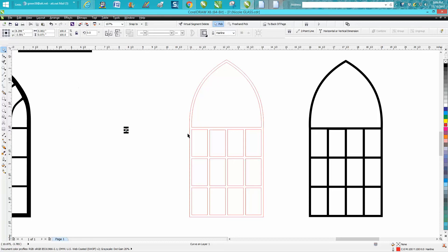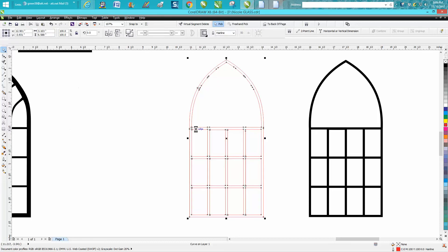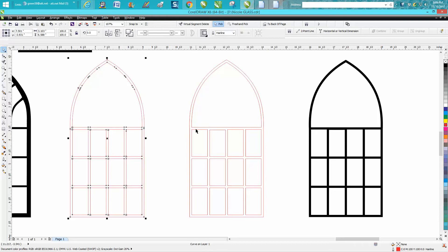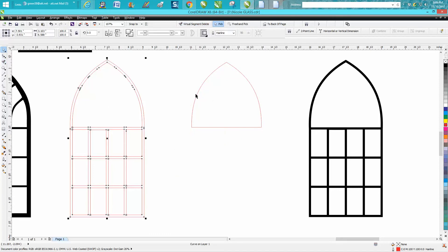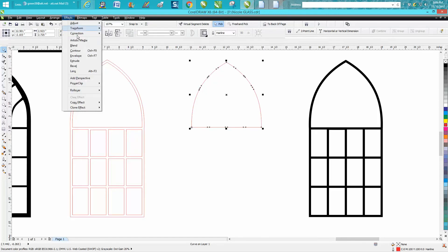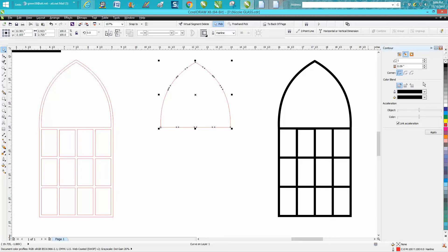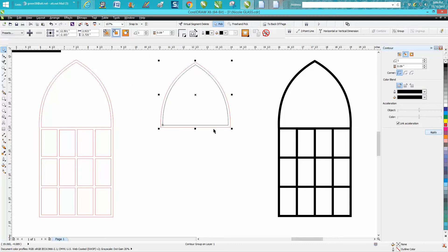Let's make a copy of this, Control D, and move it over. We only need this arch right here, so we're going to take a virtual segment delete key and delete that. Now we want to contour this back again. Go up to Effects, Contour, point zero nine. Now we've got our contour back.